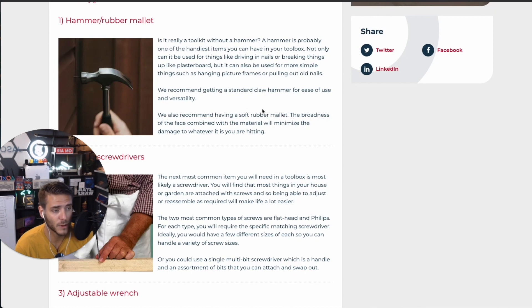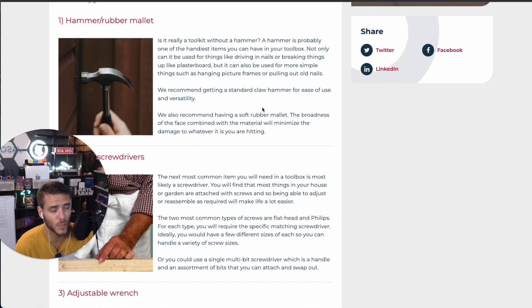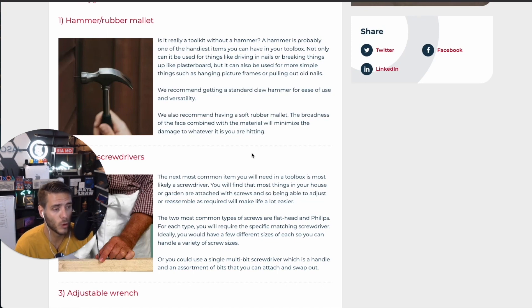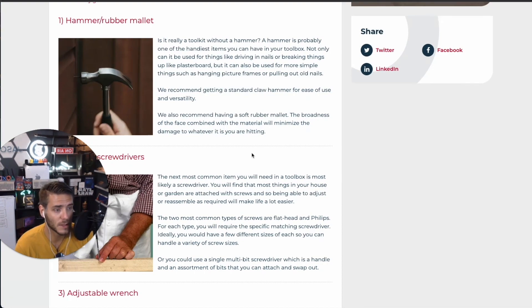So whether you're creating SEO articles, blog articles, or creating new website pages for your website, you can use ChatGPT to optimize that even further.